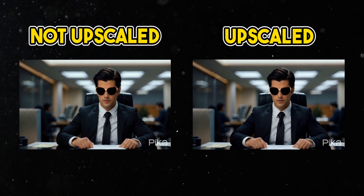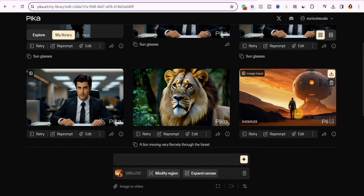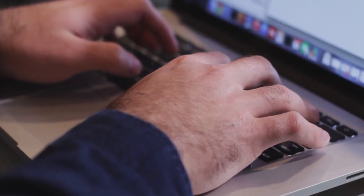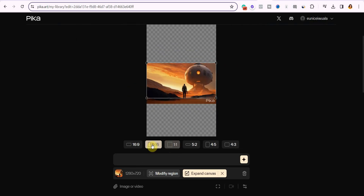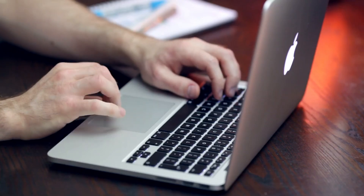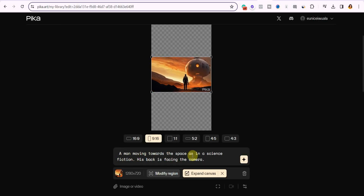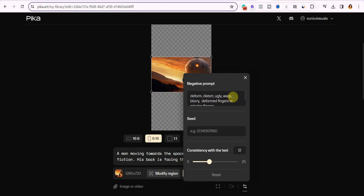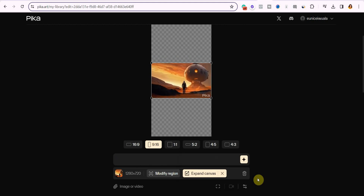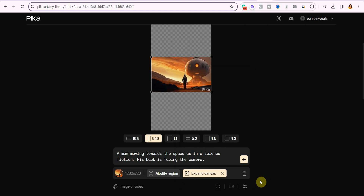Let me now show you how to use the Expand Canvas feature. Click on edit and then select Expand Canvas. What this does is help you change the aspect ratio of the video — this is one of the best features Pika has. I'll select 9 by 16, which is one of the most common aspect ratios for popular social media platforms. Describe the video content, and I recommend adding a negative prompt to prevent deformation, since sometimes changing the aspect ratio can distort the video. Then simply click send.